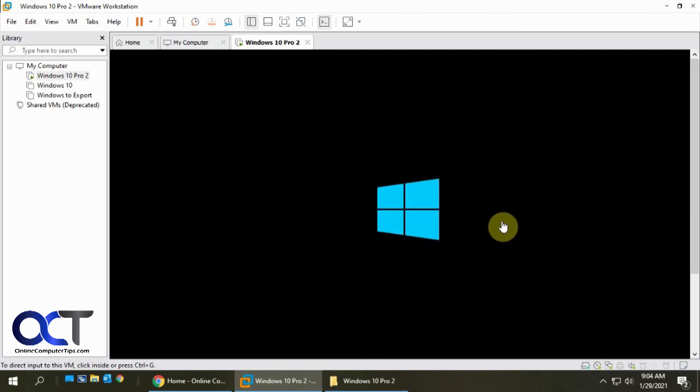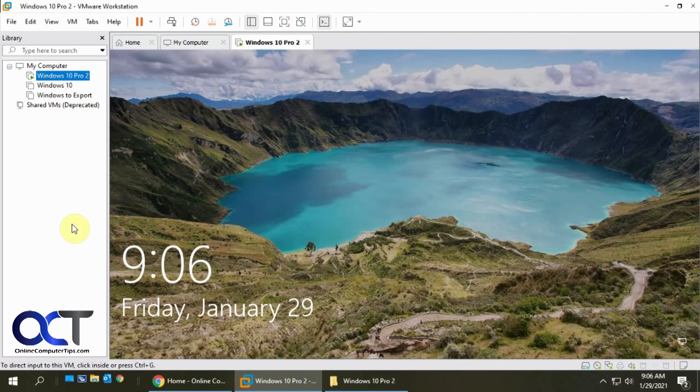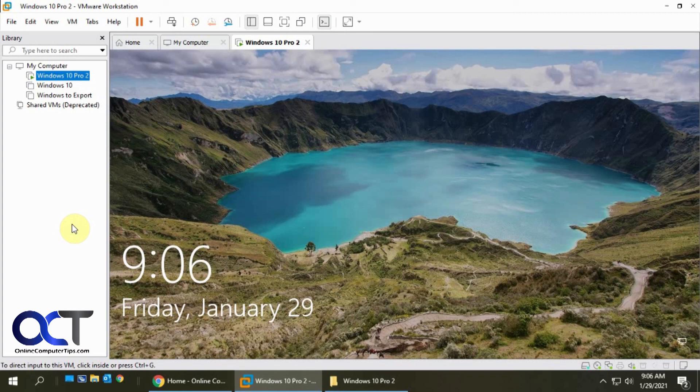Just like that. So anyway, pretty simple to do, kind of a cool feature. Unfortunately you can't map it while the virtual machine is running. So if that's the case, if you need to copy files while it's running, you could use the shared folders option for that. And we have a video on that, I'll put a link to that in the description so you can check that out as well. All right, thanks for watching and be sure to subscribe.